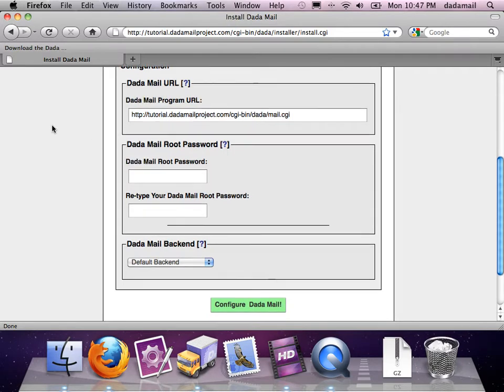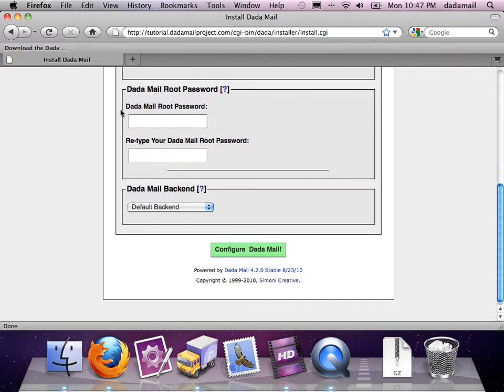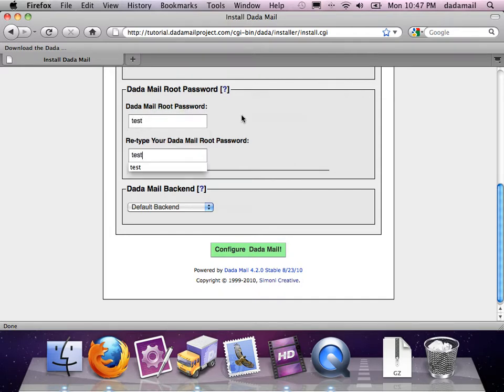The third thing it wants me to fill out is the DadaMail root password. For this demonstration, I'll use an extremely difficult one to guess, just so you get the idea.